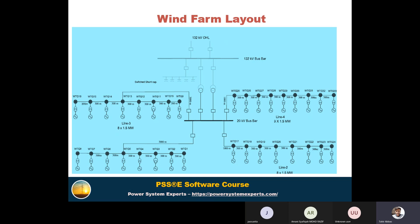To model the wind farm in PSS/E we can use an implicit approach, where one collector group is represented as one generator. We multiply the number of turbines by the MVA base of one turbine — for example, eight turbines at 1 MVA each gives an 8 MVA equivalent generator. Similarly, we calculate the transformer reactances and step up to the medium voltage and then to the grid via the medium-to-high voltage transformer.